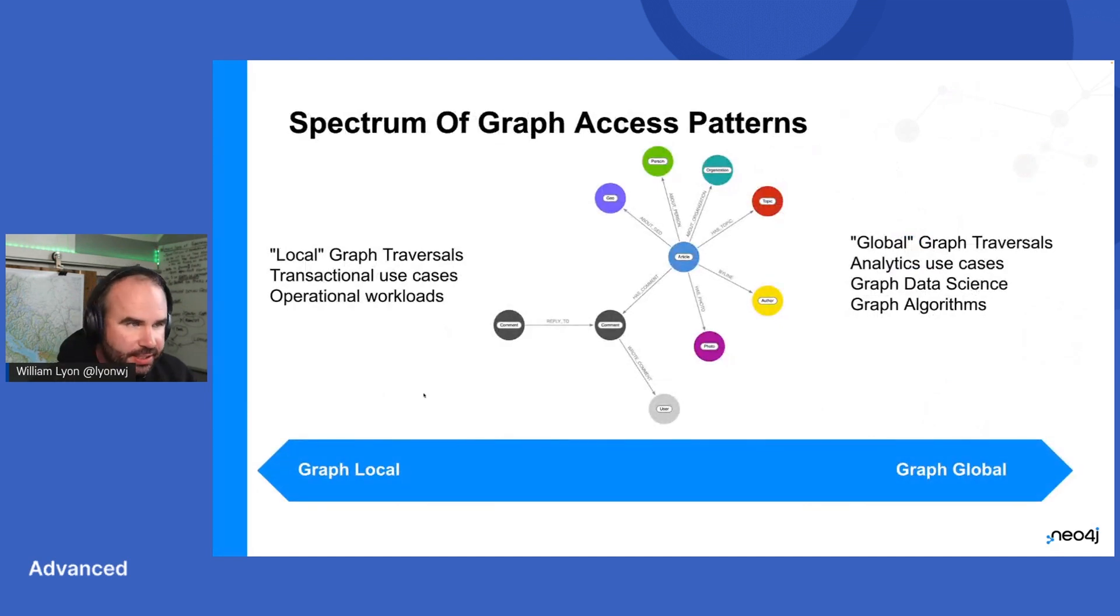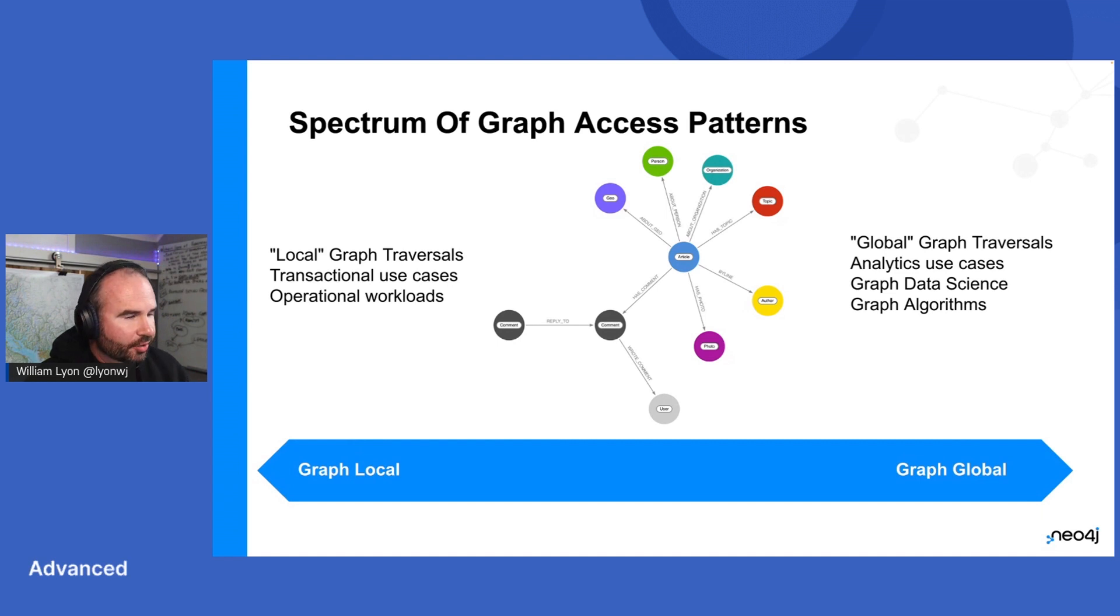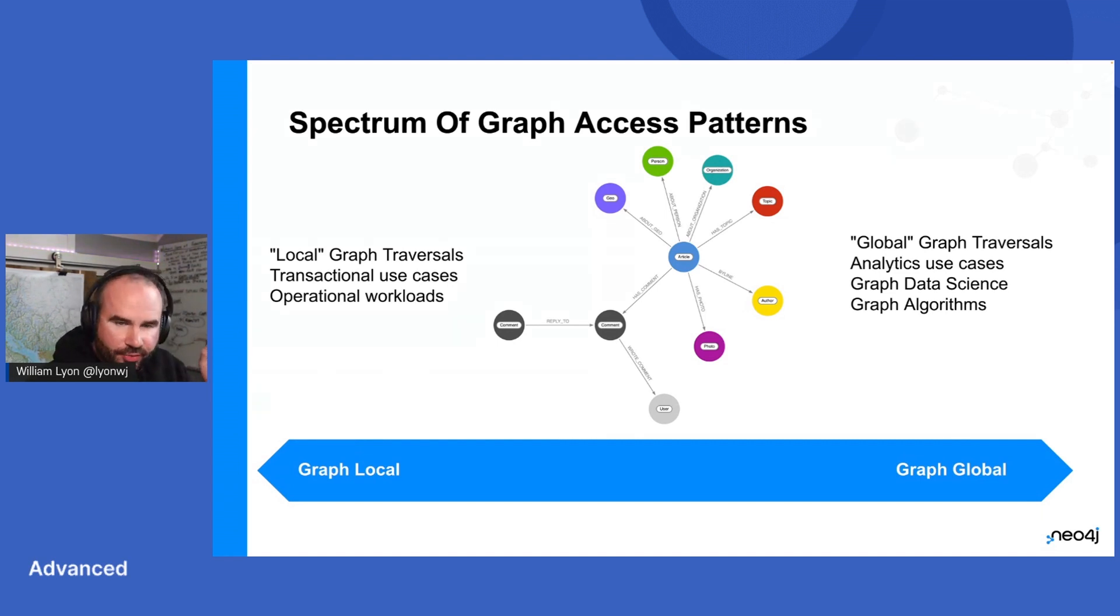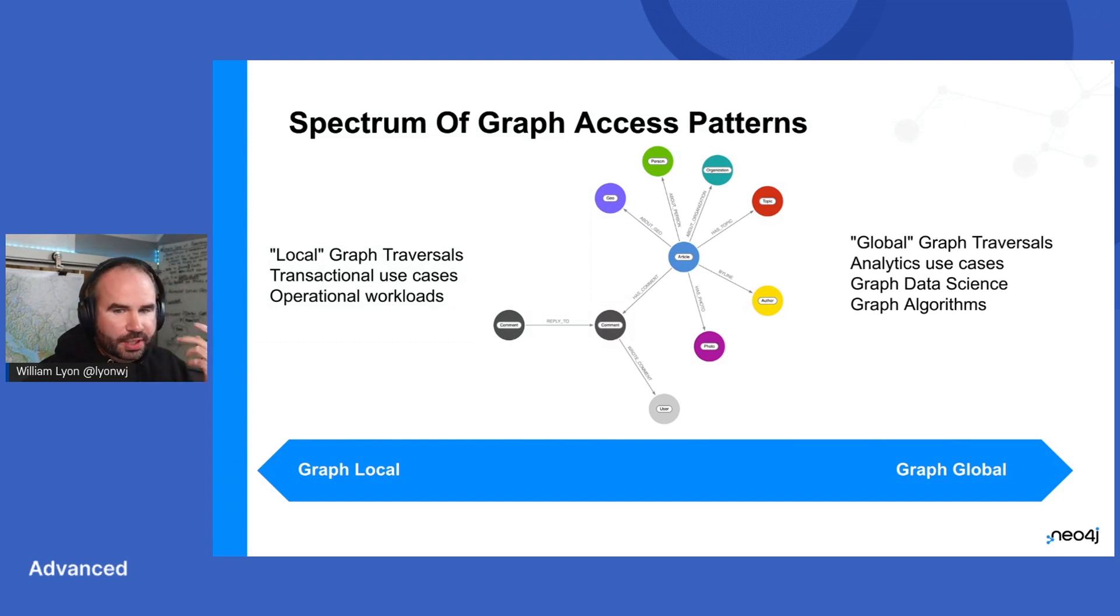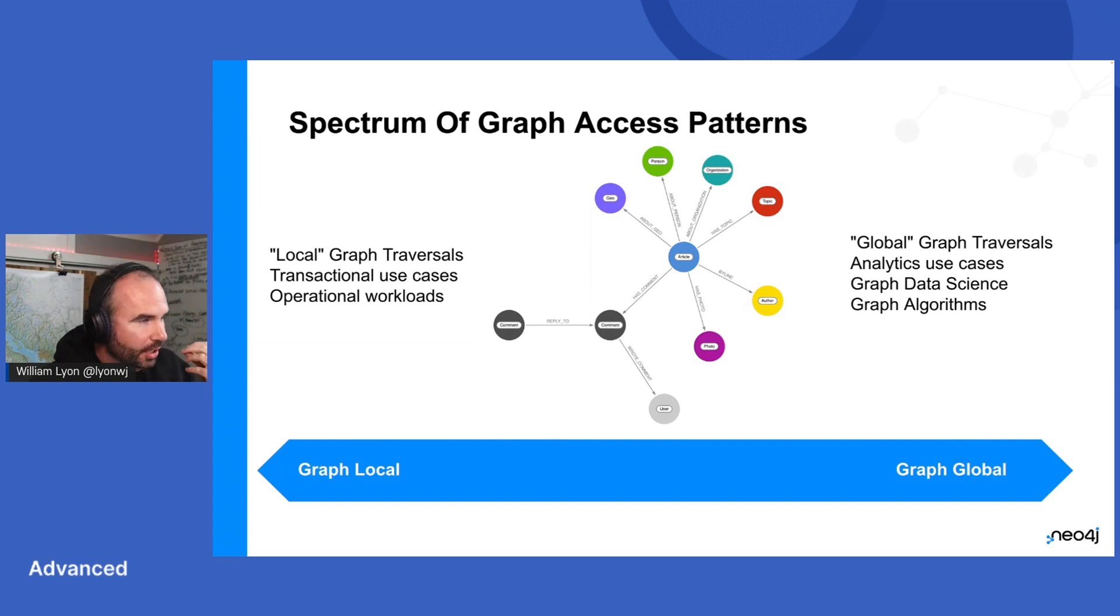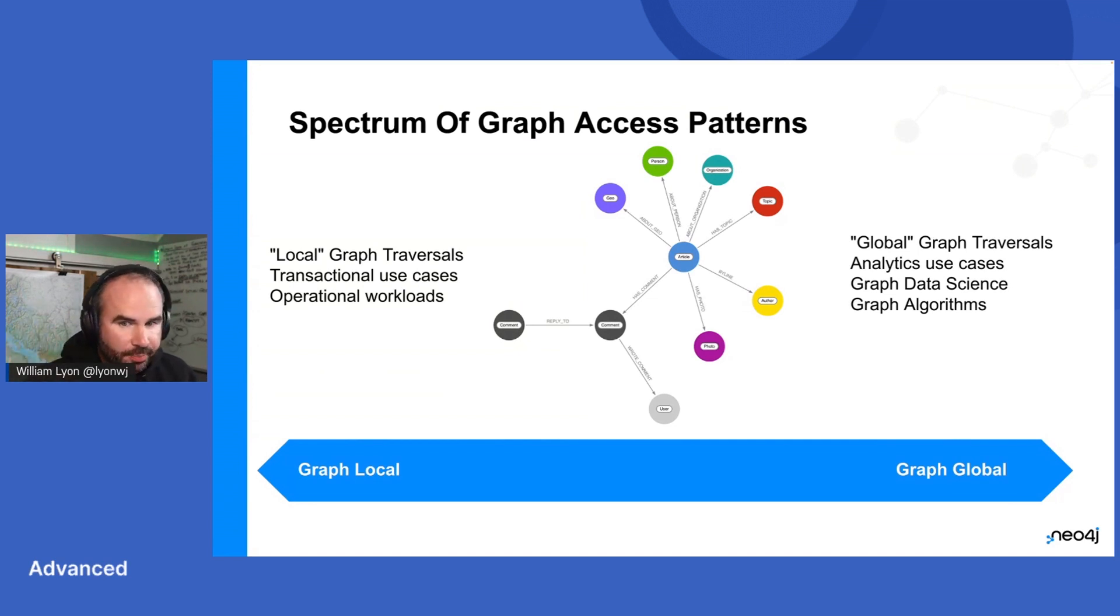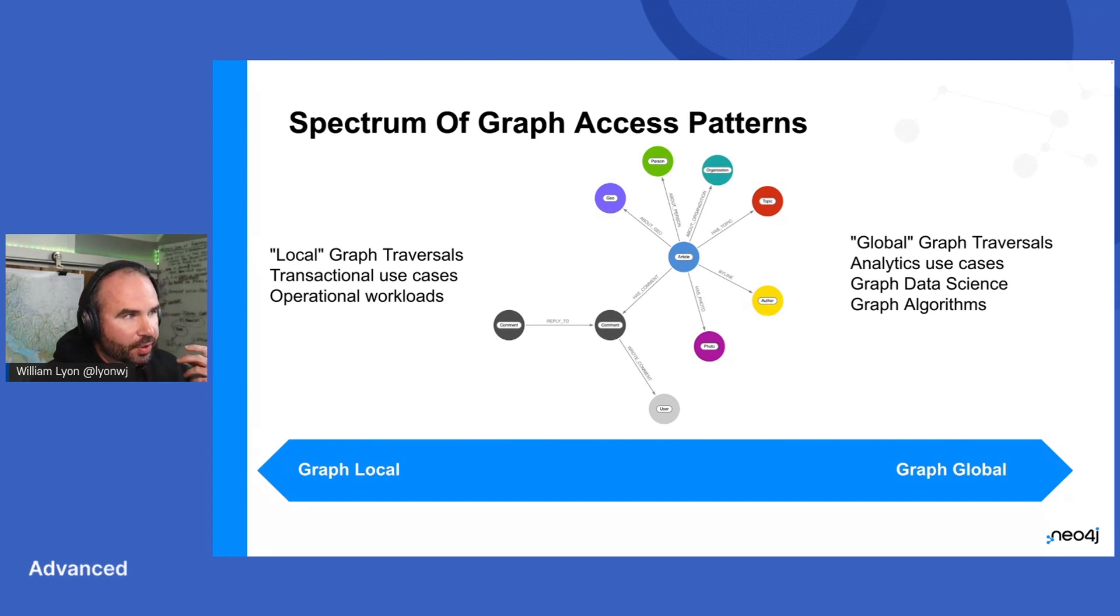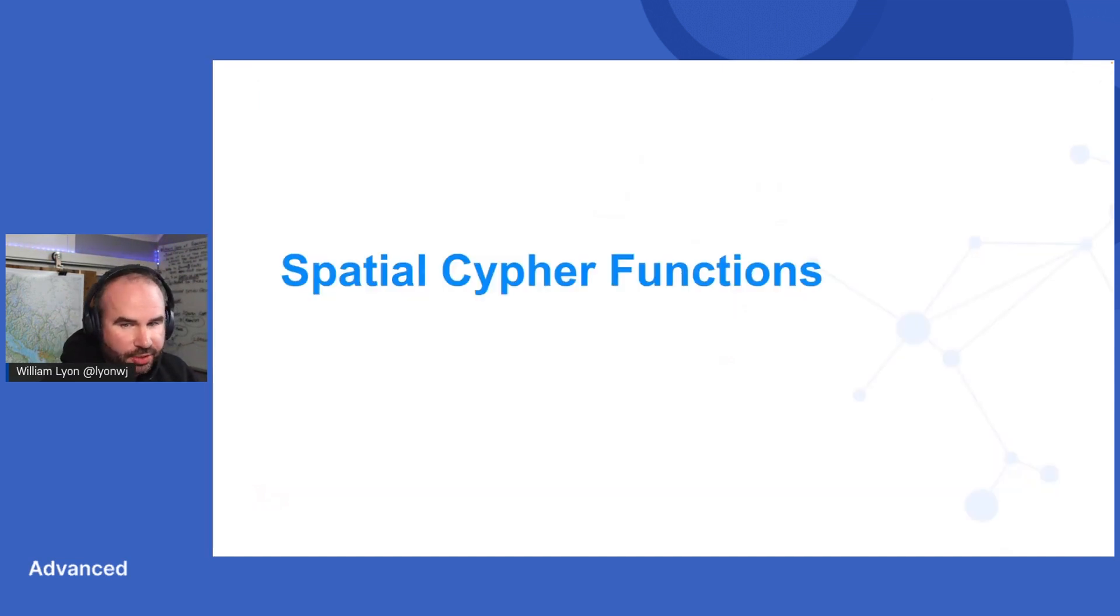But once we have that data in Neo4j, there are a few ways that we can analyze it, that we can work with it to build applications. I think this is kind of a spectrum between our graph local operations and our graph global operations, where local traversals are traversing the graph from a well-known starting point to answer questions like what are the news in my area today, to things like let's analyze the most influential people mentioned in the news. That's going to be something like page rank with a graph global operation.